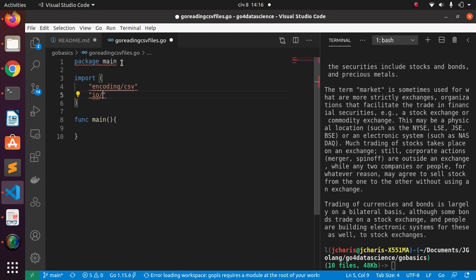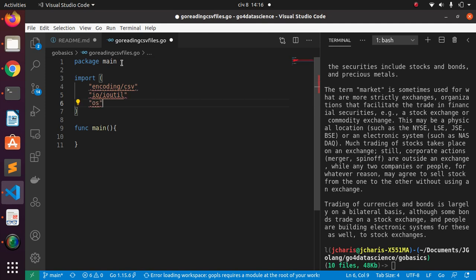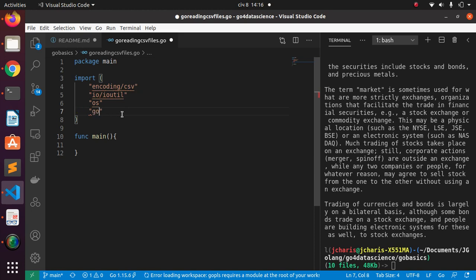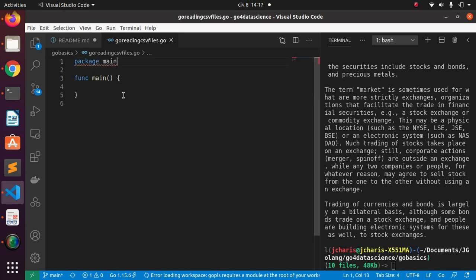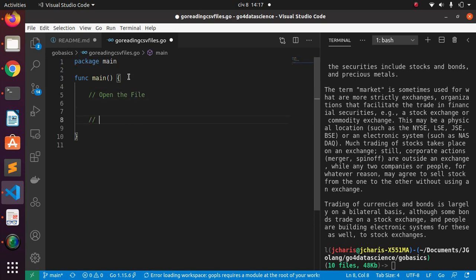You must always open a file before you parse it, so io/ioutil can also help you open a file. We can also use 'os' to help with that. Other packages you can use include the dataframe package or 'gota'. The rule is: step one, open the file; step two, parse or process it.